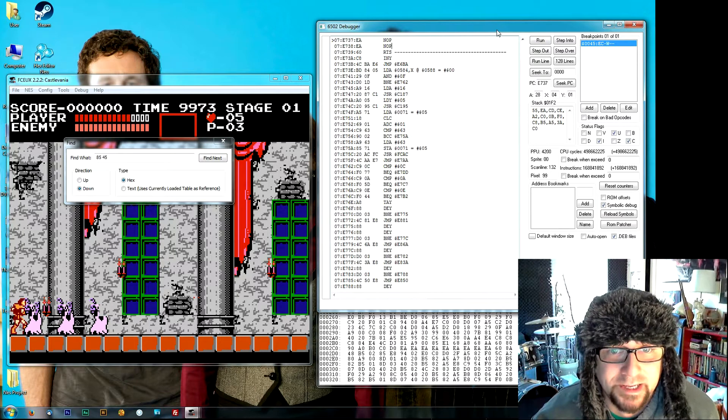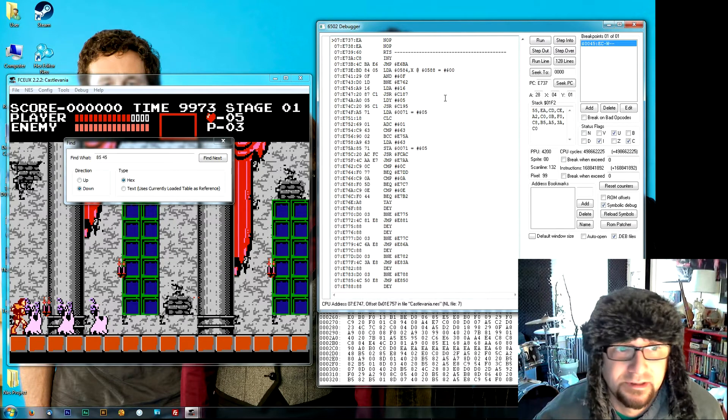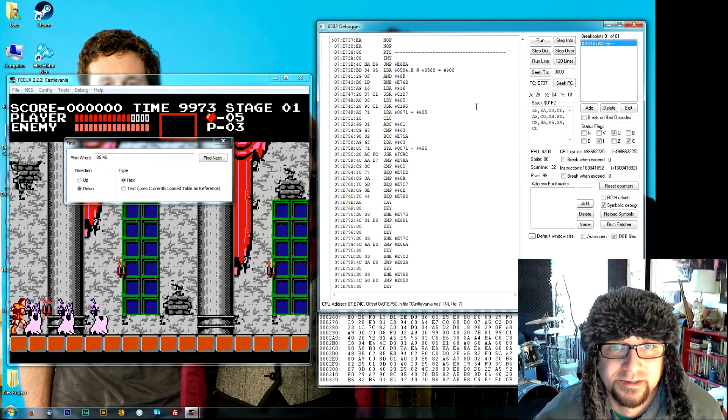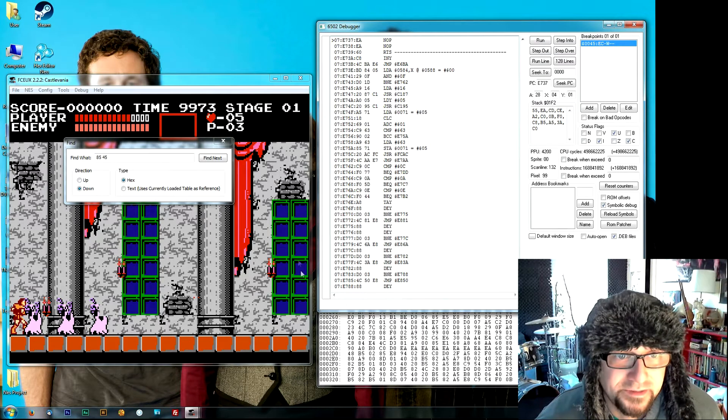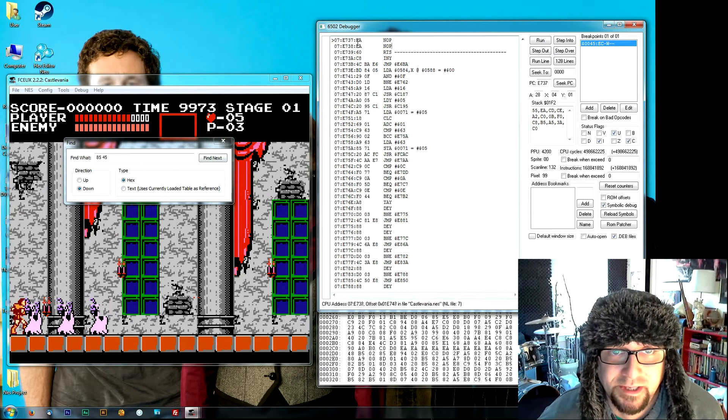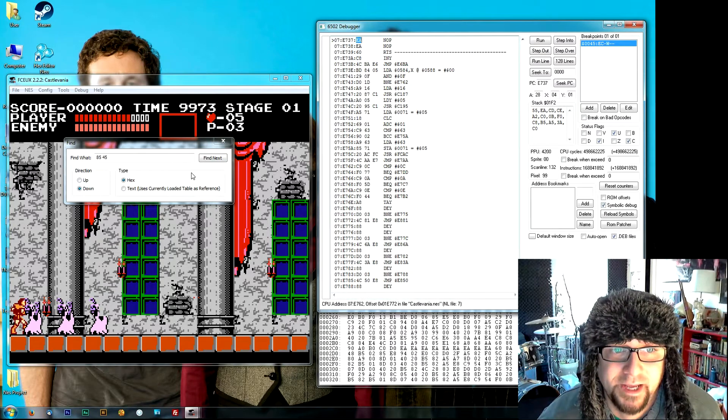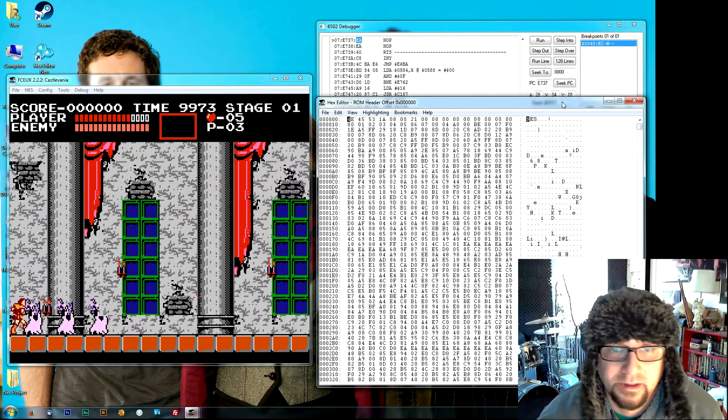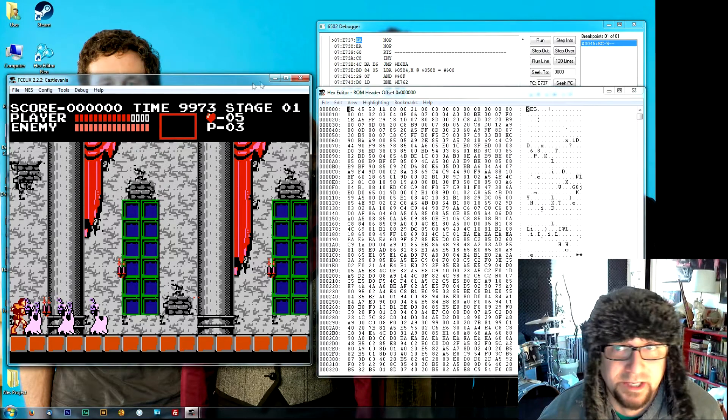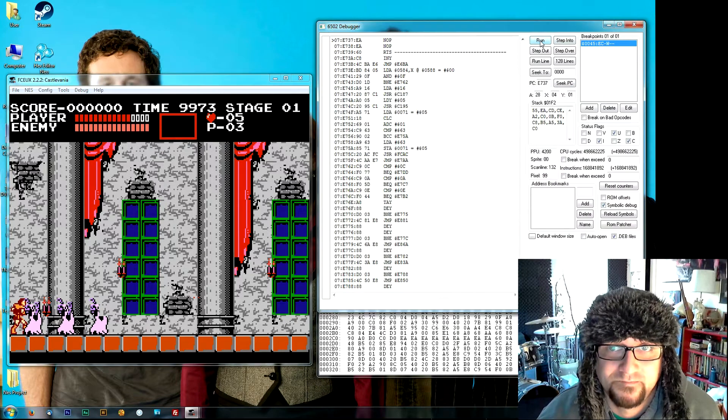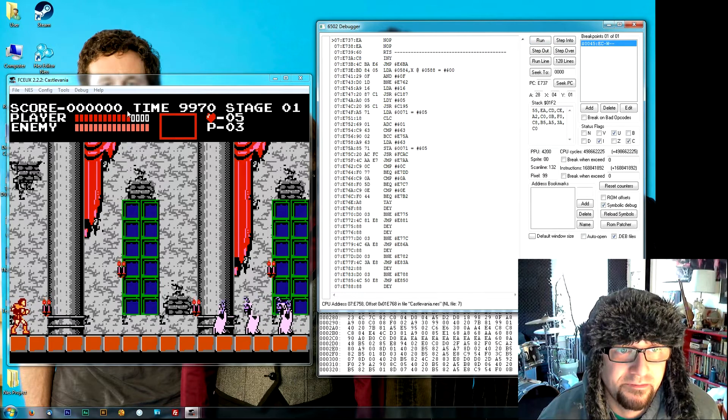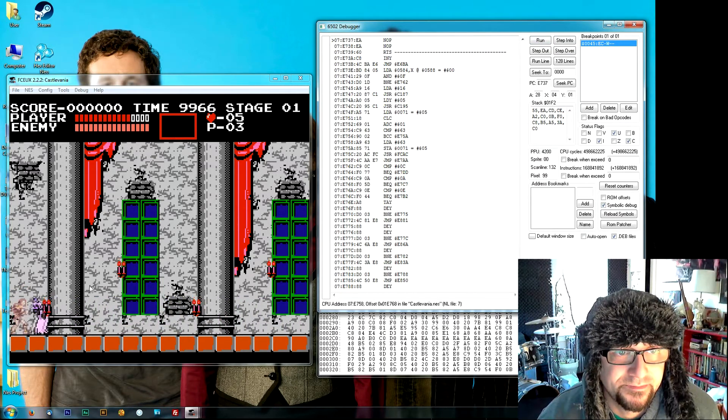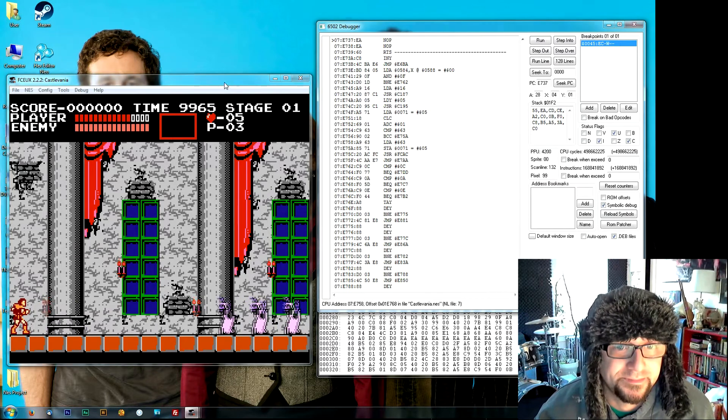So basically I just went in willy-nilly and changed all of those 8545s to no operation, which is the EA hexadecimal. And now we're just going to continue by pushing run. And hopefully this won't decrease when we get hit. So now we have invincibility.